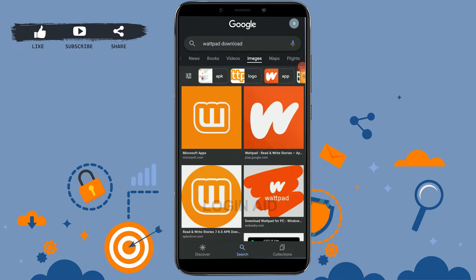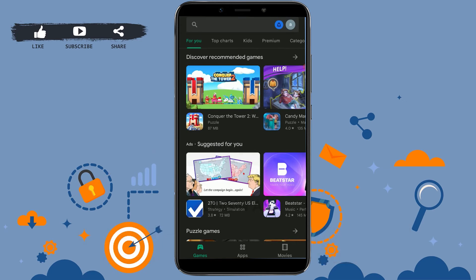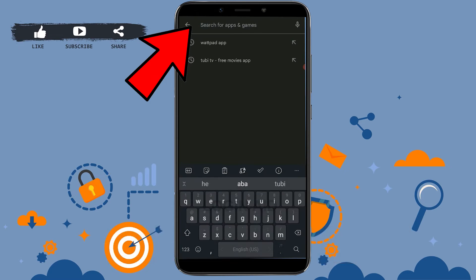Hello everyone, welcome back to the channel. Today in this video I will be showing you how you can download and install the Wattpad application for your mobile device. First of all, you need to open the Google Play Store. This process is particularly for Android users. Once you open the Google Play Store, tap on the search bar and type in Wattpad.